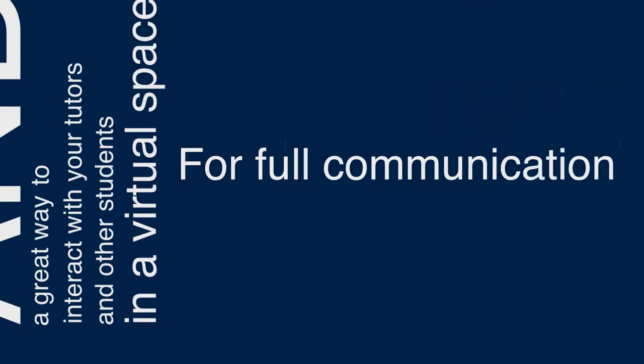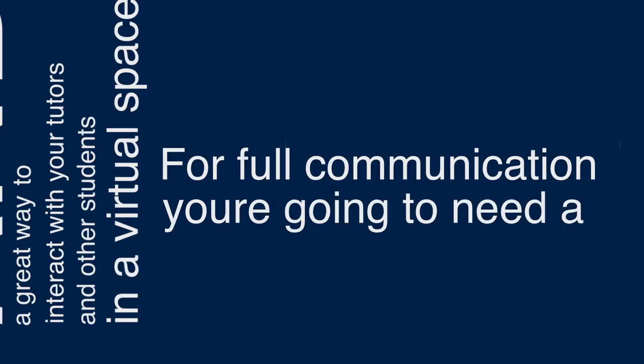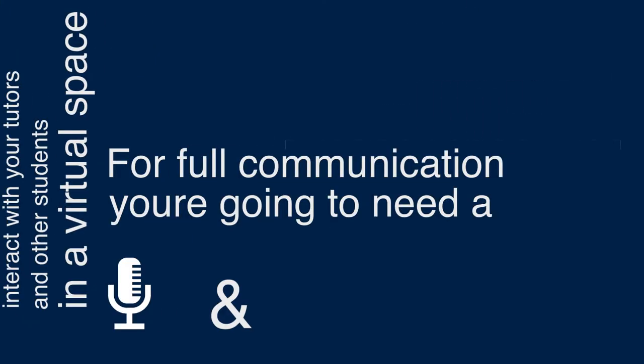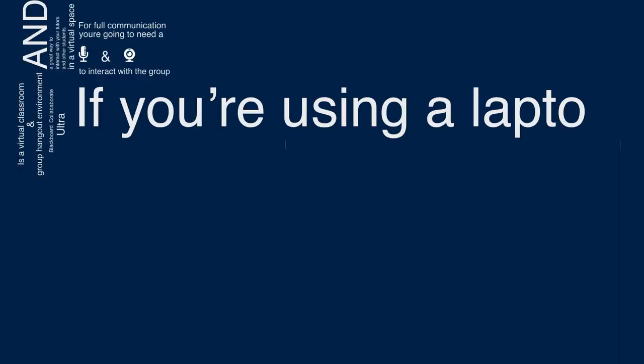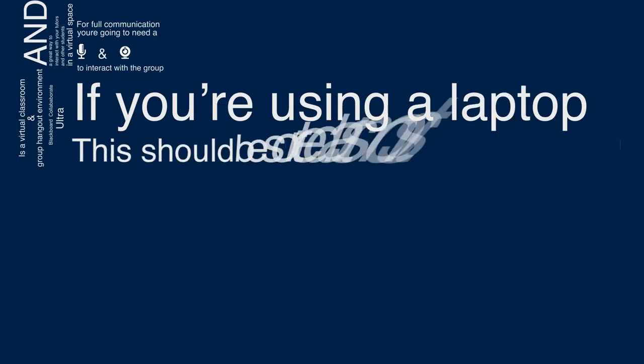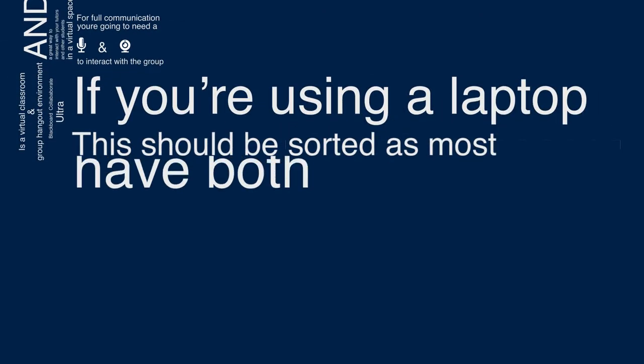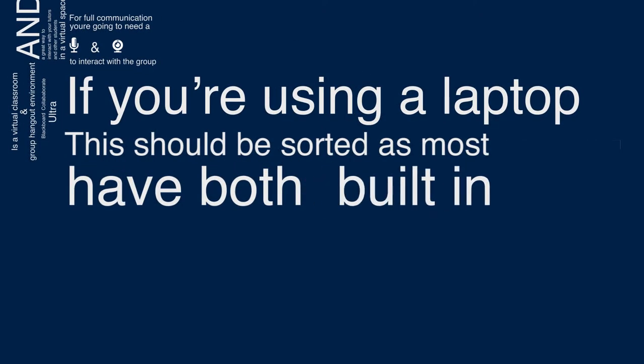For full communication you're going to need a microphone and a webcam to interact with the group. If you're using a laptop this should be sorted as most have both built in.